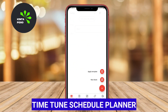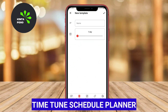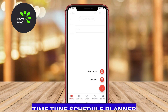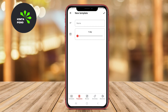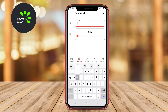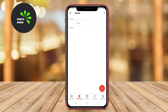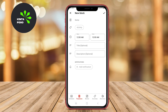TimeTune Schedule Planner. TimeTune is a highly intuitive scheduling application designed to help users optimize their time management effectively. This app takes a unique approach by allowing users to create routines based on their daily, weekly, or monthly schedules.